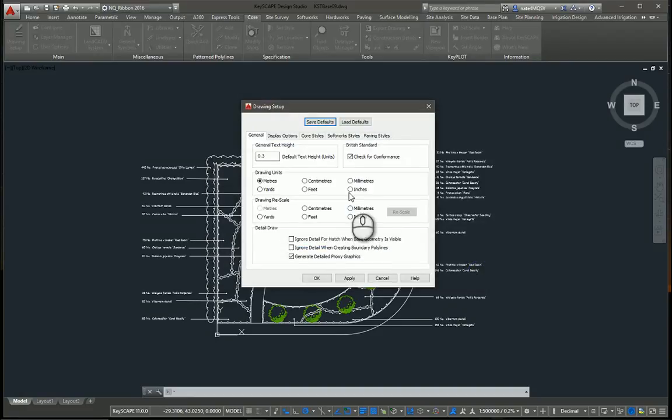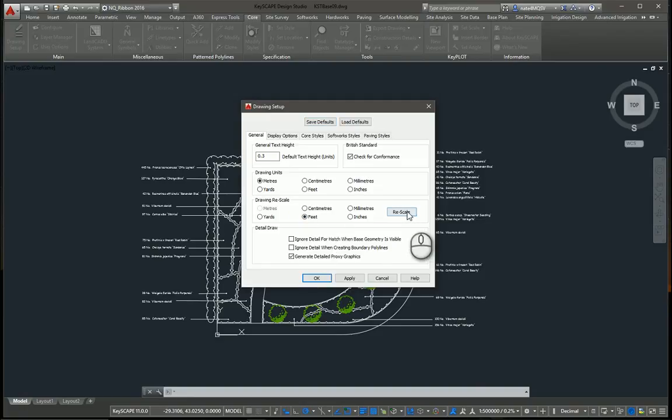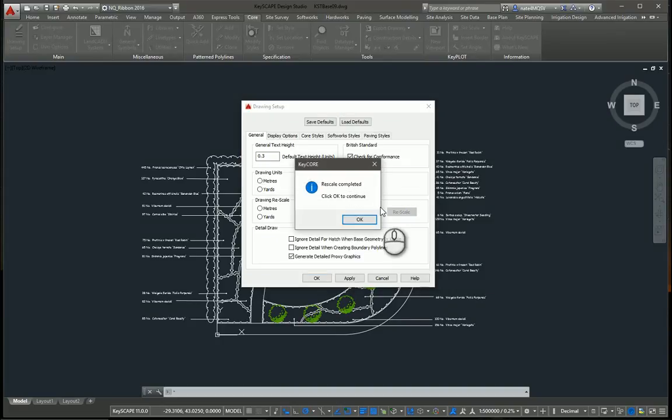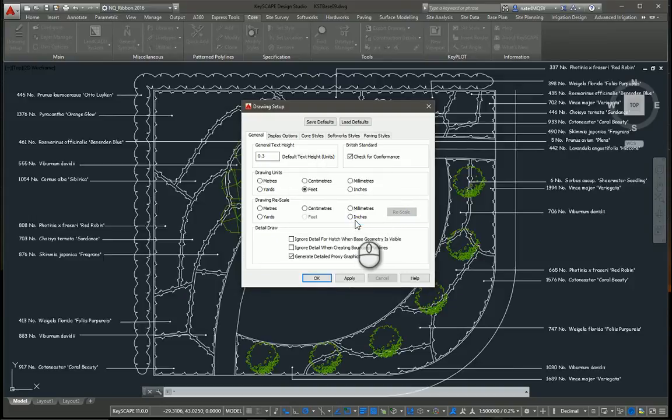But I want to rescale this one. So I'm going to click on feet and then hit rescale. And what this is going to do is unlock and unfreeze all of my layers, grab all my blocks. Everything in my drawing is going to be rescaled to feet.